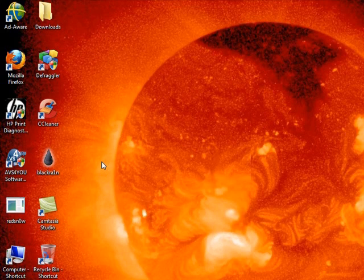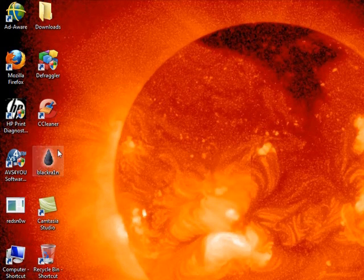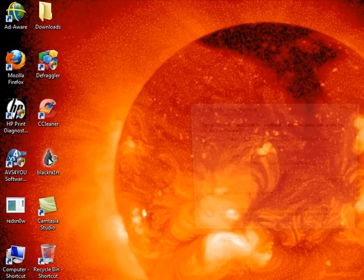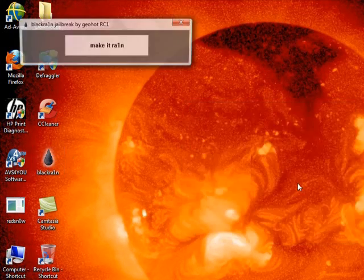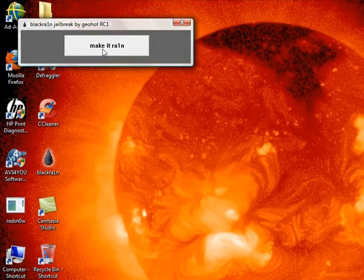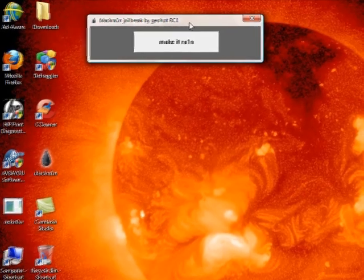It's extremely quick and DFU mode isn't even required. All you do is plug it in, run BlackRain and press a button. It's retard proof basically.